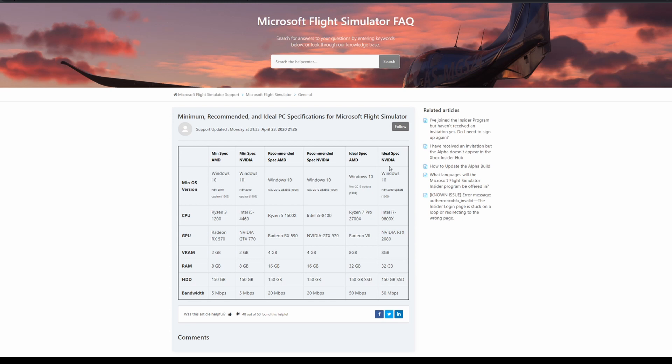First, we're going to go through what I would recommend in the ideal spec range, mainly aiming at Intel and Nvidia parts. Then I'm going to recommend, depending on your budget, a hybrid between ideal and recommended.